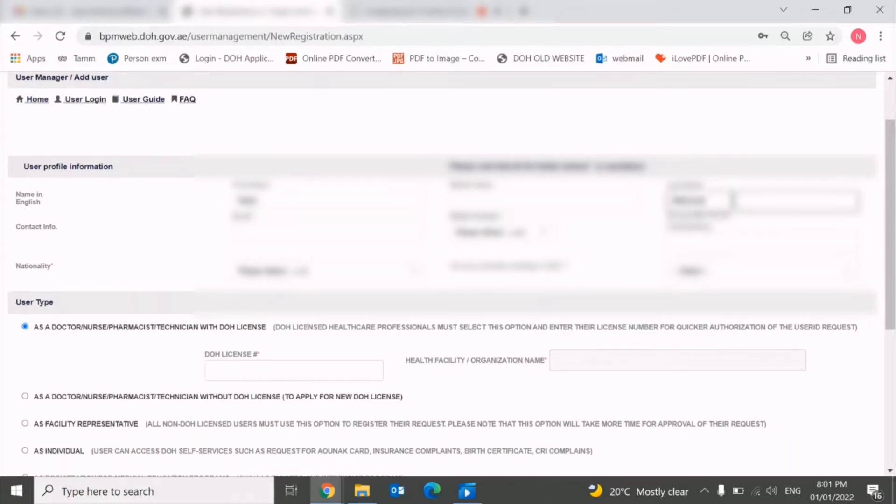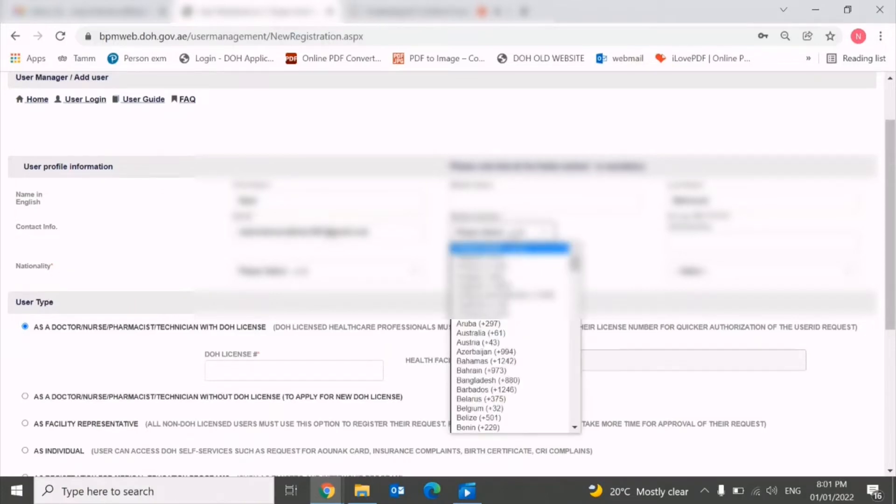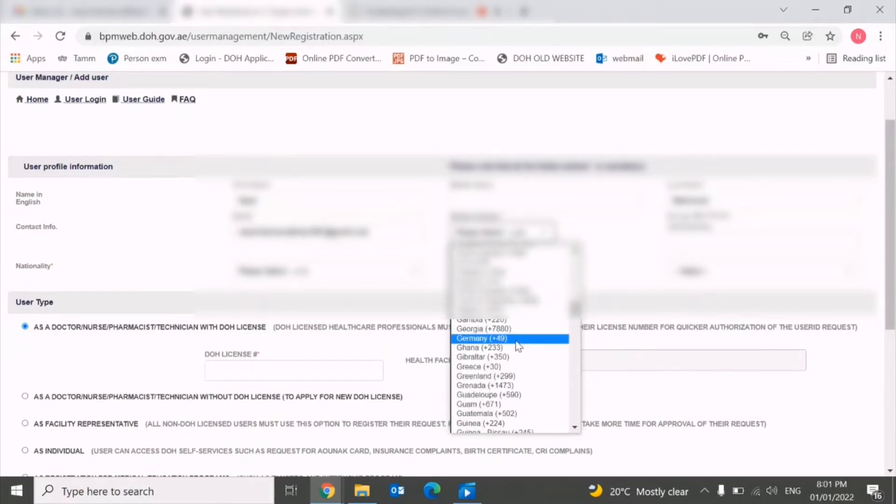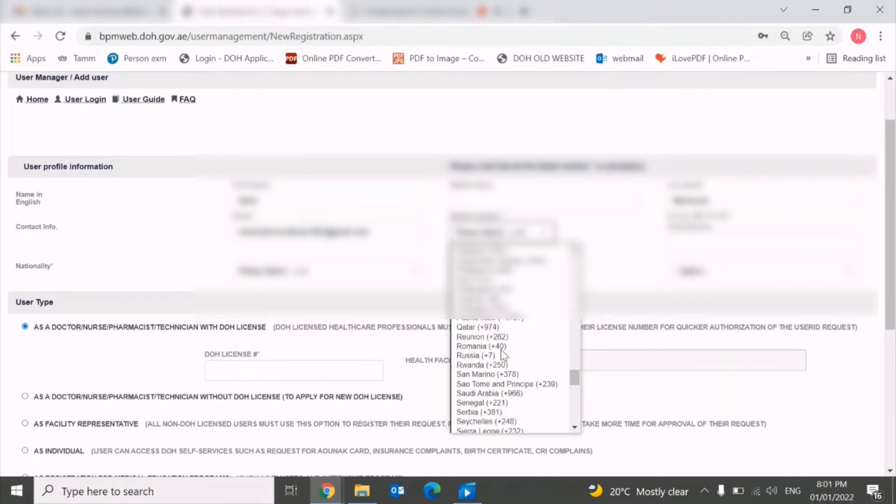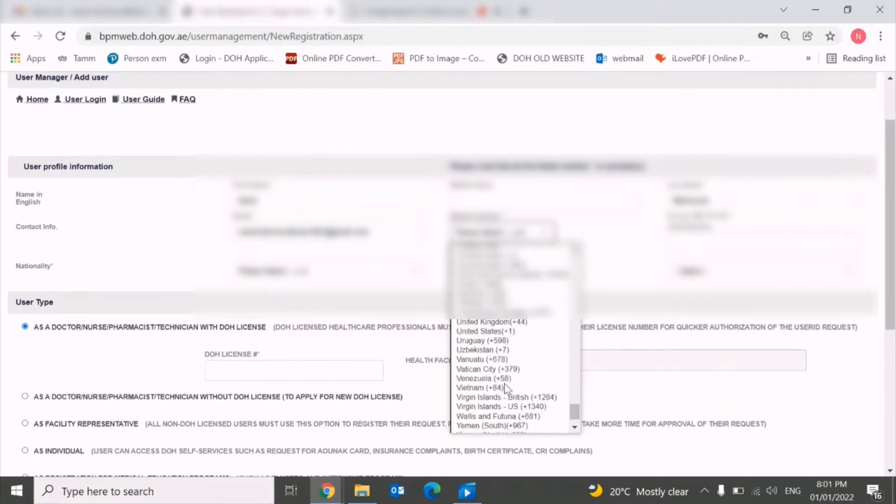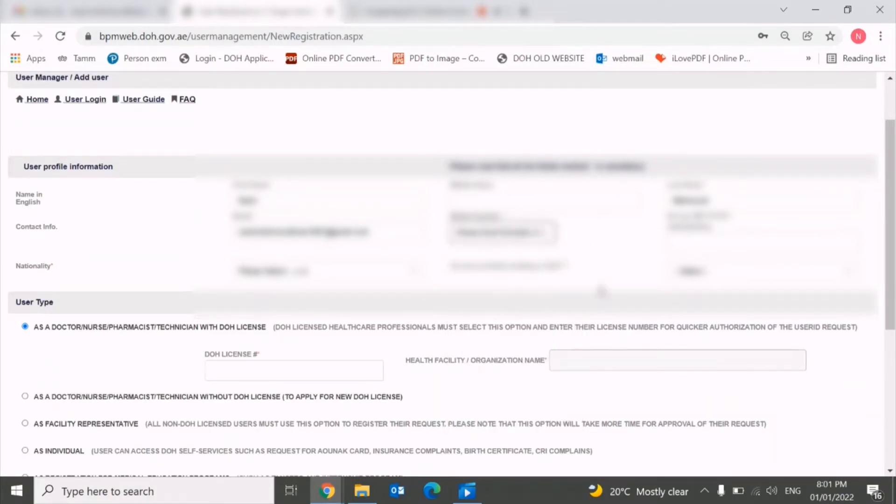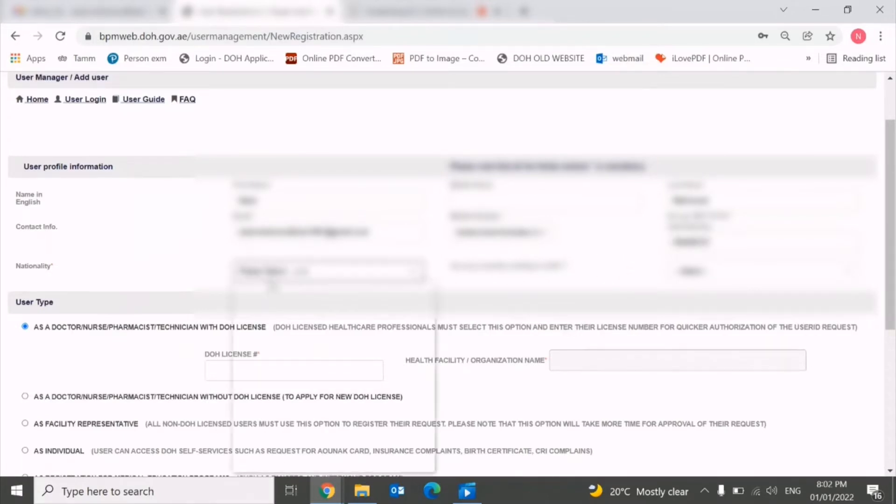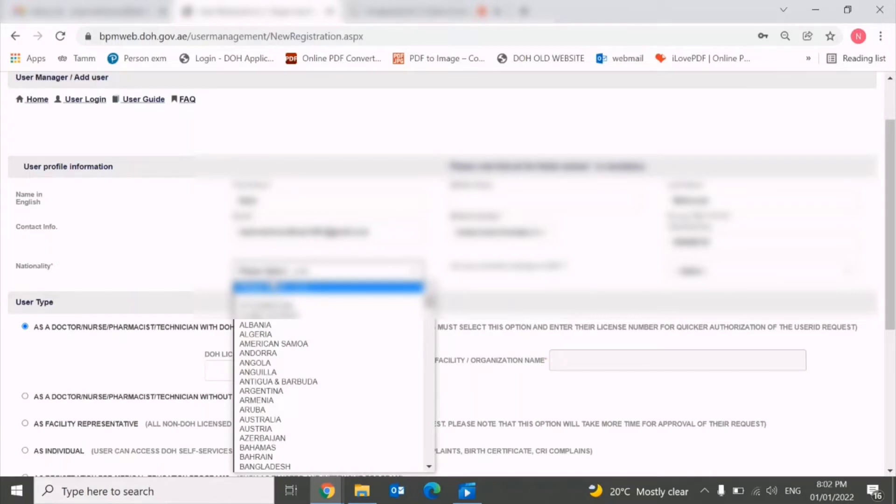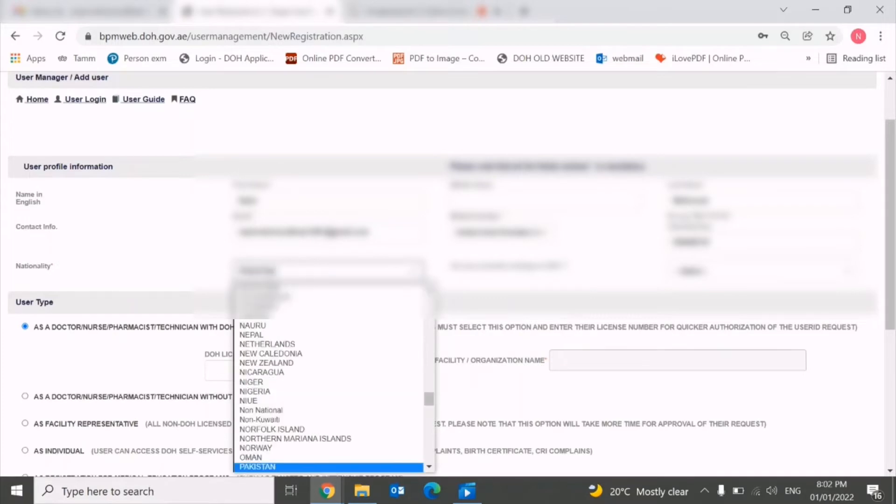Enter your last name, your email, your mobile number with country code. You can select the country code from this dropdown menu. Once you enter your mobile number, you need to enter your nationality.